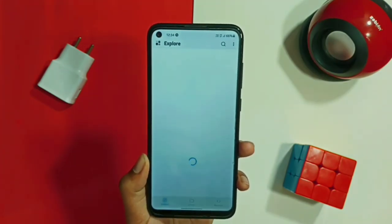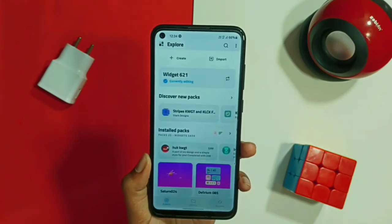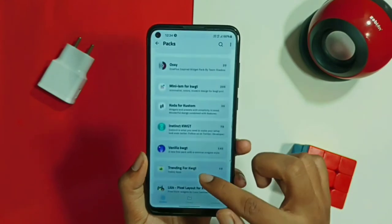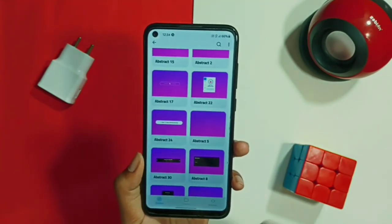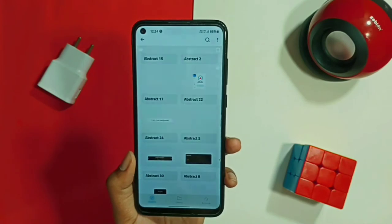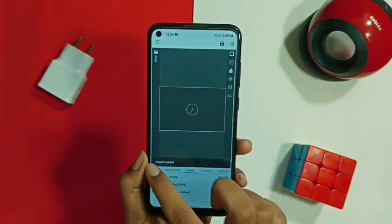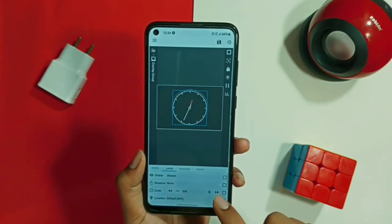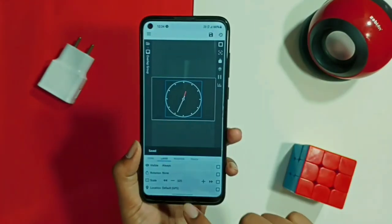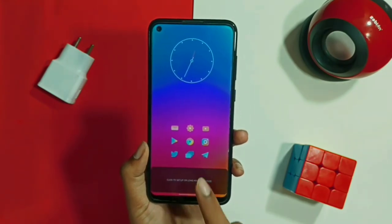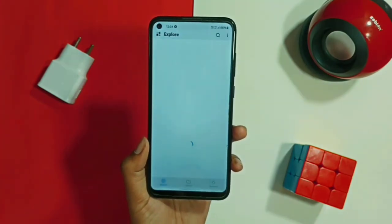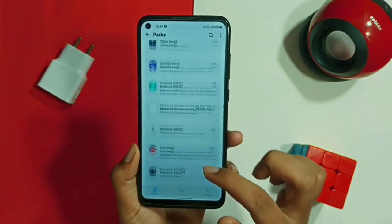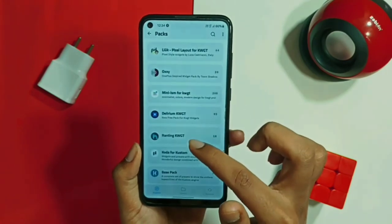To apply the widget, tap on the highlighted area at the top and you will be redirected to the KWGT application. Select the Abstract Widgets Pack, then select the Abstract04 file, tap on it, adjust its size, and save the widget. For the second widget at the bottom, go to KWGT, select the Koda widget pack, select Koda09, adjust its size, and save it. I'll be fast-forwarding this process to save your time.